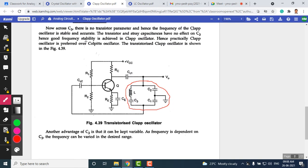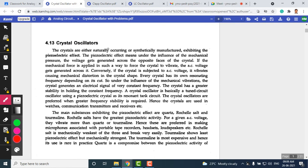Before moving to crystal oscillators, note that the Clapp oscillator improves on Colpitt's frequency stability. Crystal oscillators are an important type used in communication circuits — transmitters, receivers — and in CPUs and microprocessors. The reason for using crystal oscillators is that the frequency of operation is highly stable.